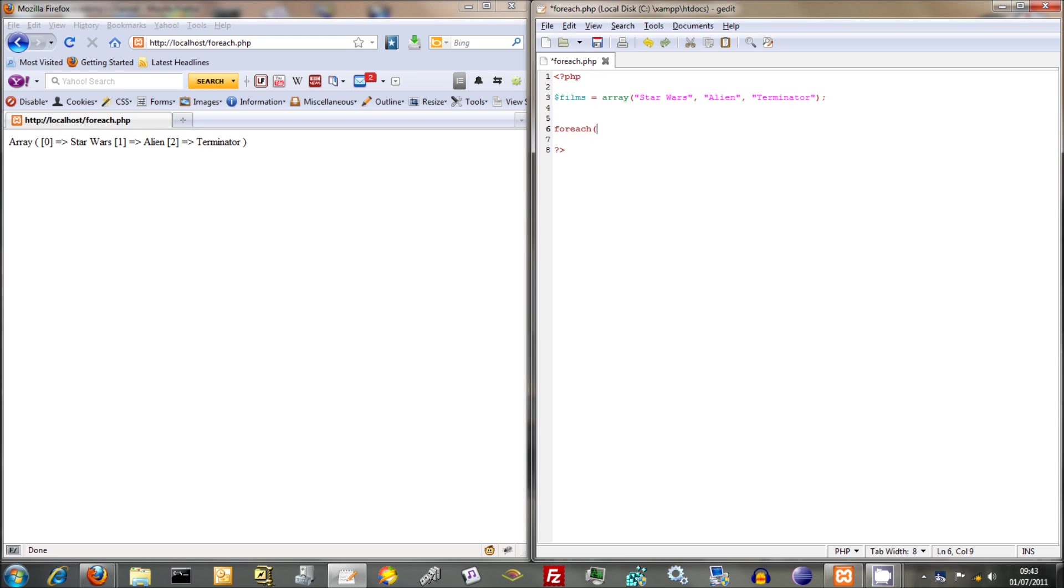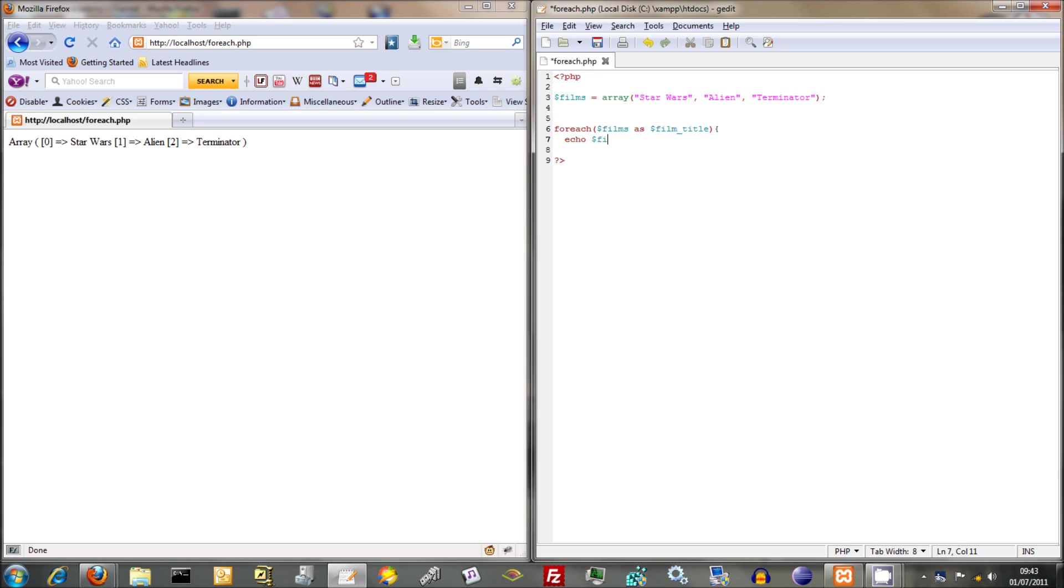You need to do your foreach there, and then you do films as, I don't know, film title. It doesn't really matter what you put in here because it's a sort of dummy variable. And then you can echo out, just echo out film title, and just put a break in there like that.